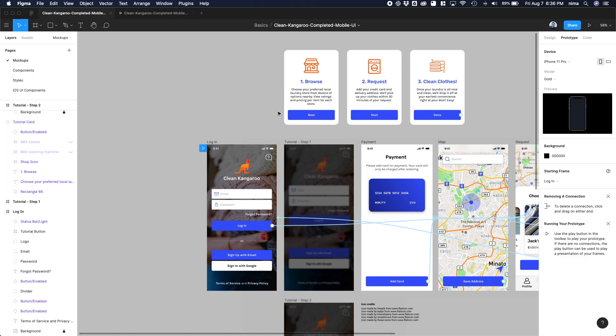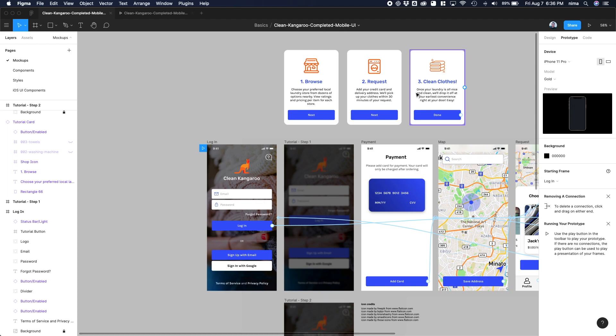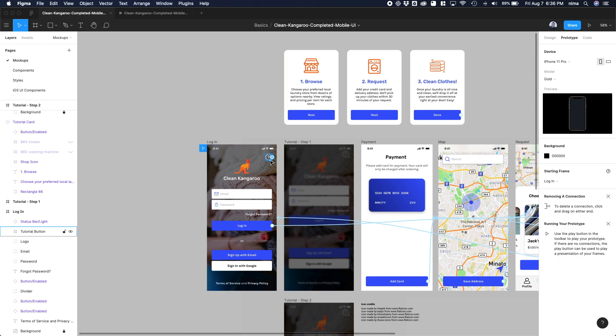So right here, I have a little login page and then I have a bunch of tutorial cards that I wanted to pop up if the user taps this question mark button right here. So of course, like anything else in prototyping, make sure you head on over to the prototyping tab up here.